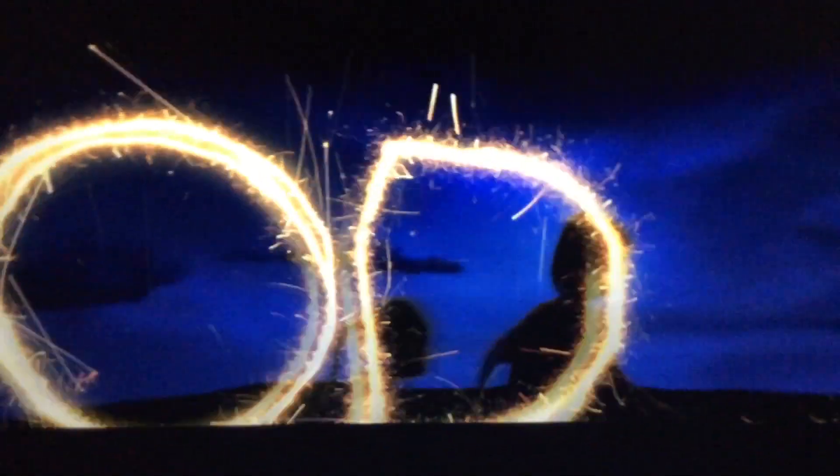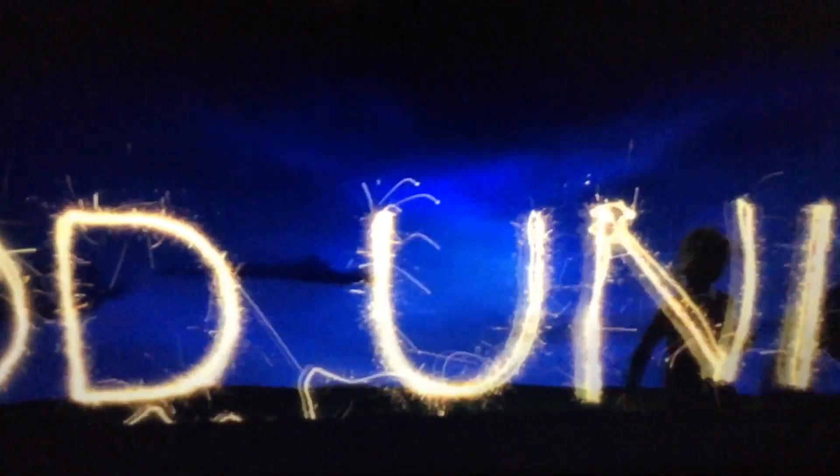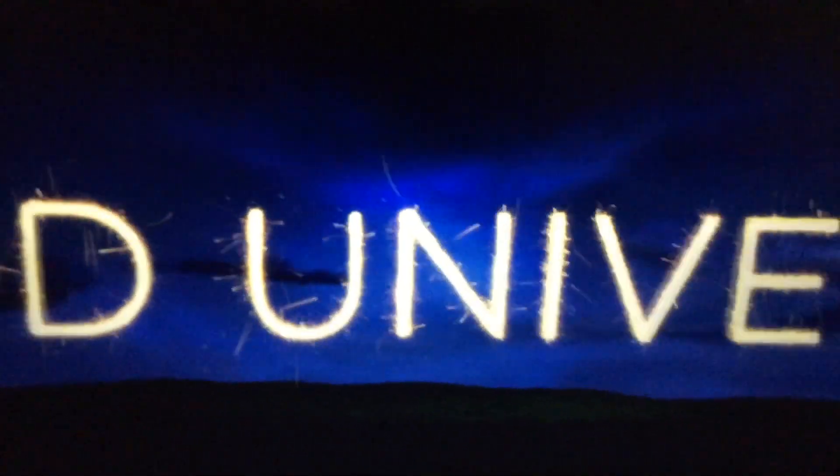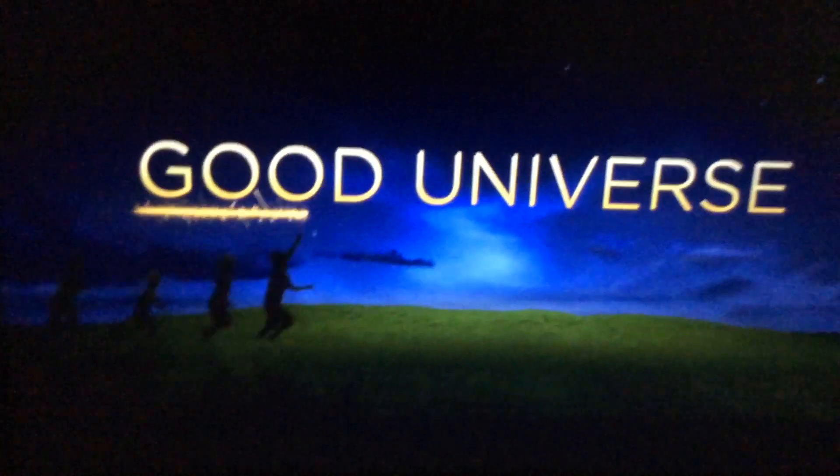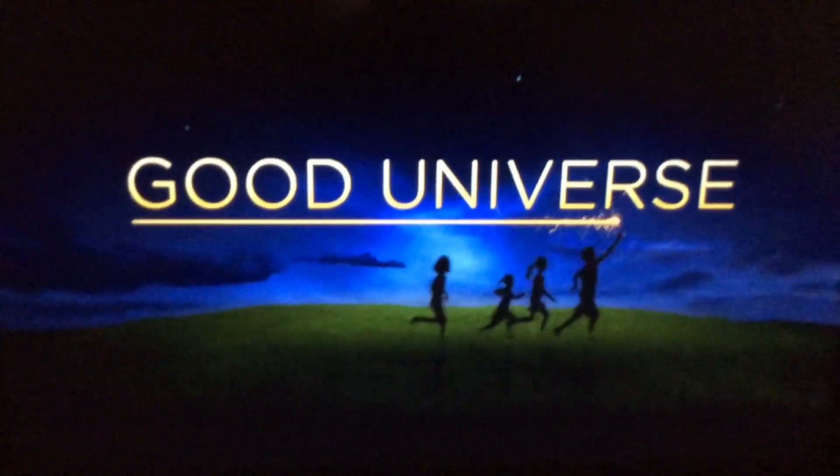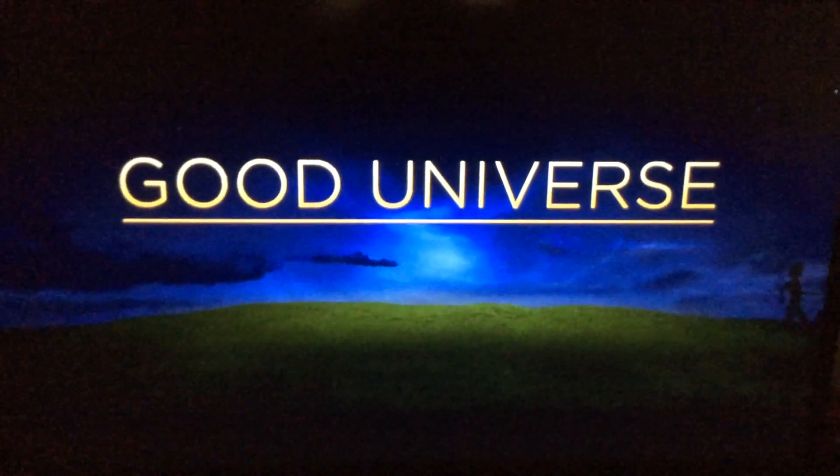In another logo, four children wave sparklers, tracing out capital letters. The letters hover over a grassy hill in twilight as the kids run past. The first one underlines the words Good Universe.